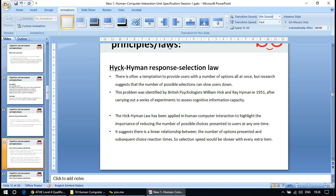The Hick-Hyman Law: there's often a temptation to provide users with many options all at once, but research suggests the number of possible selections can slow users down. This problem was identified by British psychologists William Hick and Ray Hyman in 1951 after a series of experiments to assess cognitive information capacity. The Hick-Hyman Law has been applied in HCI to highlight the importance of reducing the number of possible choices presented to users at any one time — it suggests a linear relationship between the number of options and reaction times.